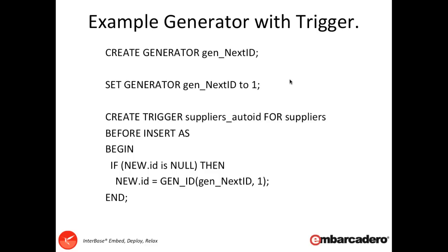Here's a really quick example of how we can implement a generator to give us a unique ID on a table. We have a CREATE GENERATOR, and this generator is called gen_nextID. We set up the generator to start off with the ID of one. Once it's set, we then create a trigger, and this trigger here is specifically for a table called suppliers. The trigger here is called suppliers_autoid. Before we insert a record, we check to see if the ID is null. If it is, we gen_ID, which increments the generator, and in this case, it's incrementing it by a factor of one. That will then give us the next value and put it into the new ID field.